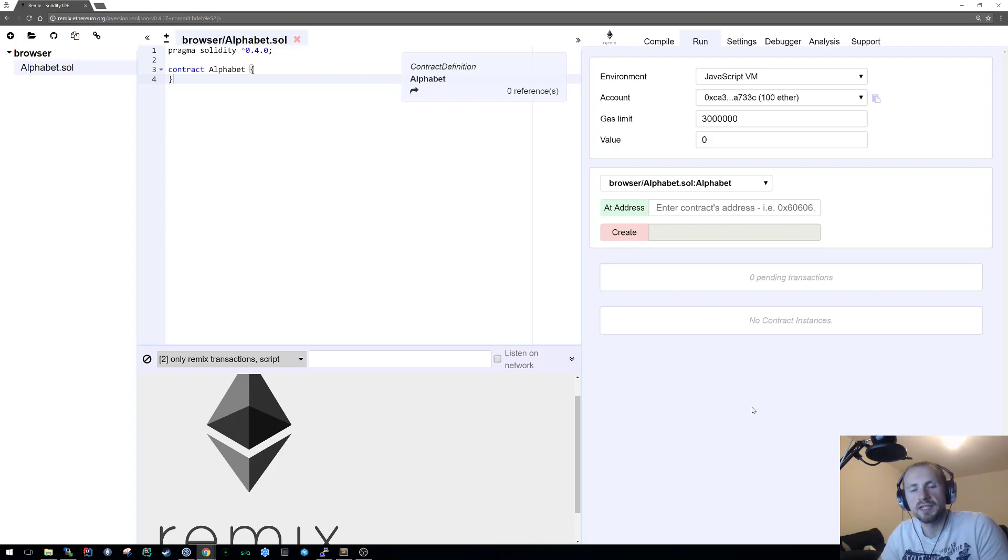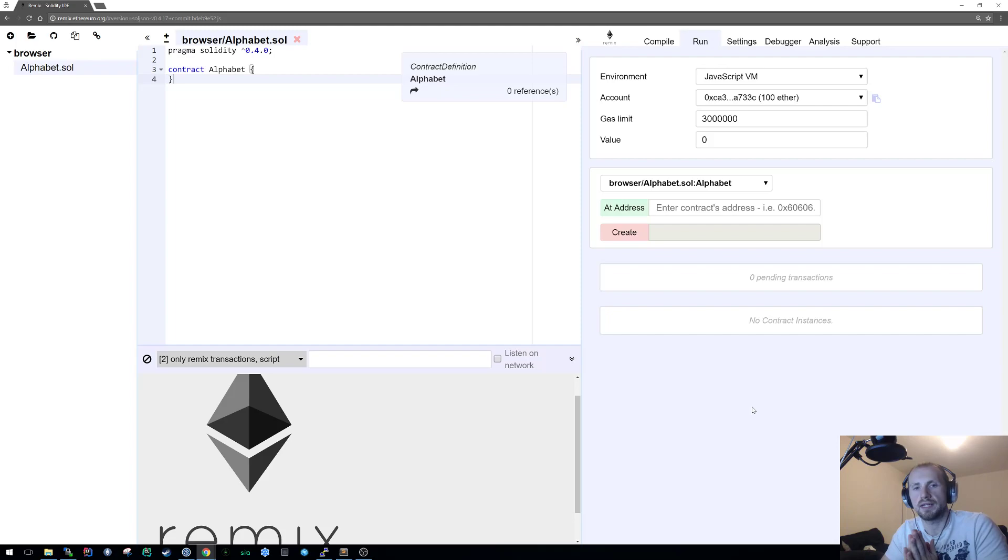Welcome back to learning Solidity. Today's tutorial is only going to be a very basic lesson on polymorphism.